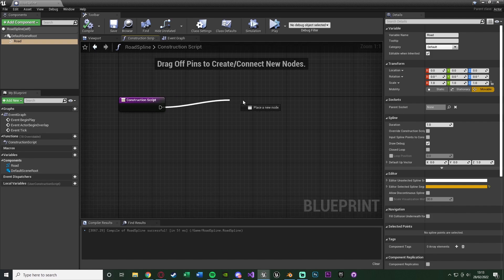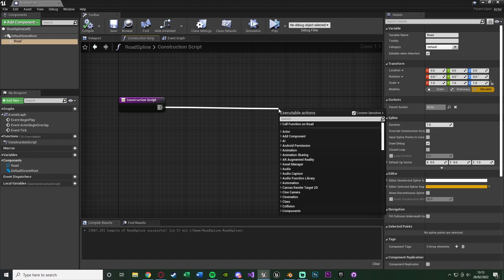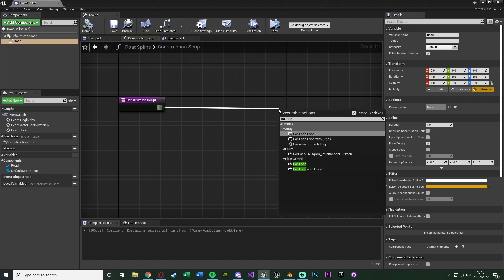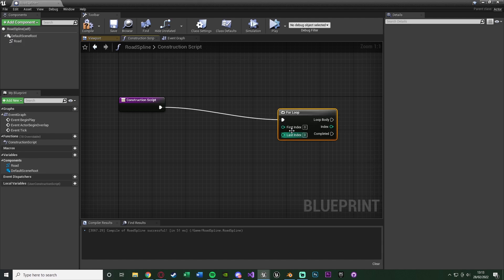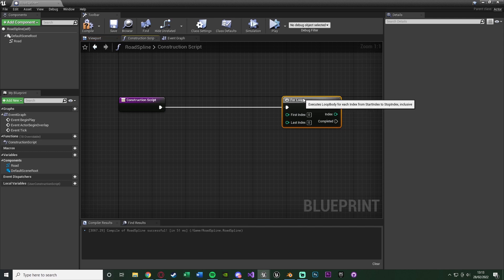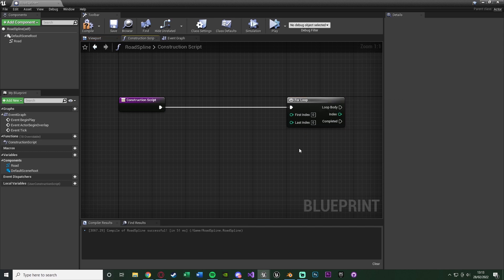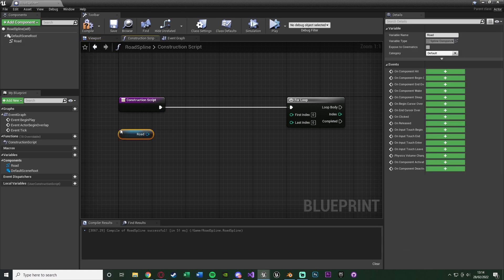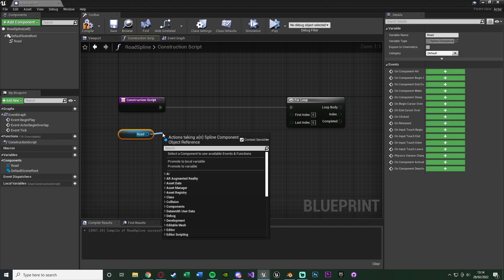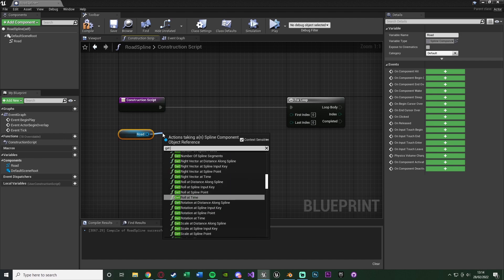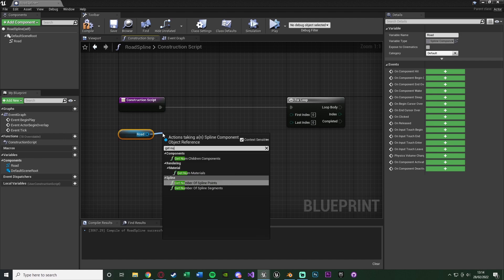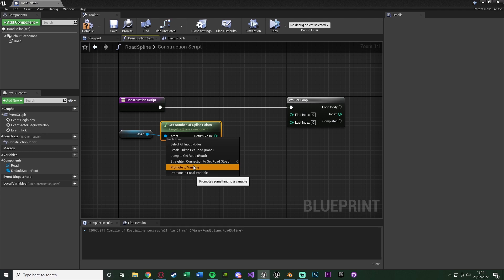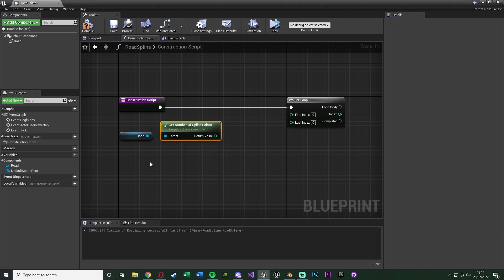In here we want to do some nice and simple code. The first thing we're going to do is come out of this and get a for loop, not a for each loop, just a for loop. The reason we're doing this is because we want to create the correct amount of roads for the amount of segments which we create inside of our spline. So to figure out how many that's going to be we can drag in our spline which I named road. Out of this we can get number of spline points.